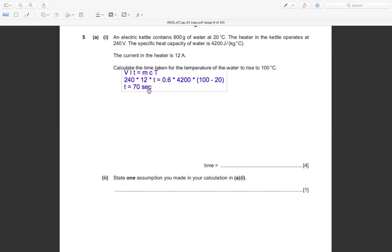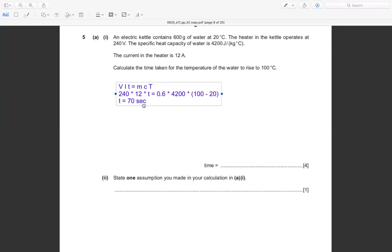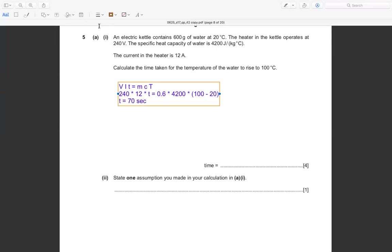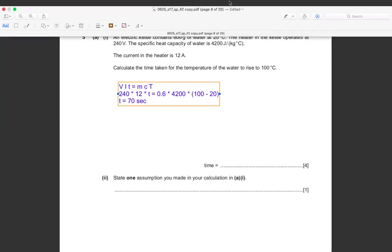The time taken to heat the water from 20°C to 100°C is 70 seconds. That's very fast!